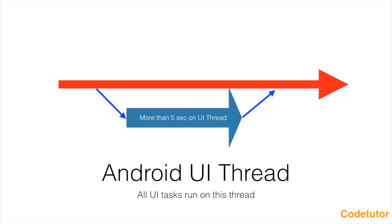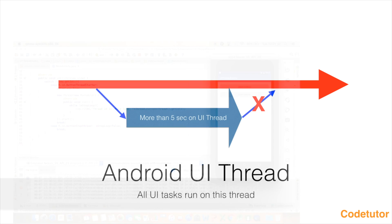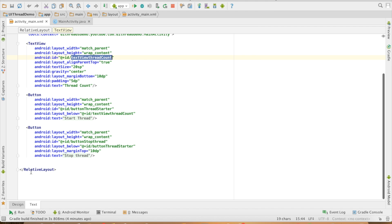As I had told in the previous video, updating the UI from a separate thread is a little bit tricky. Let us see what happens if we try to update the UI thread from a separate thread.